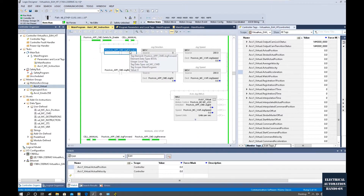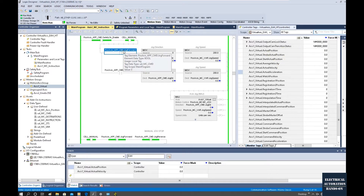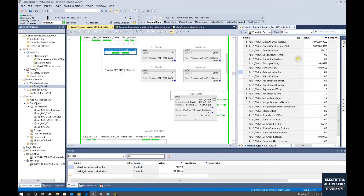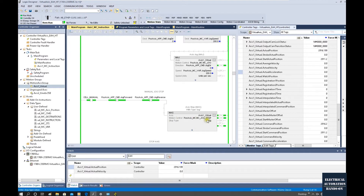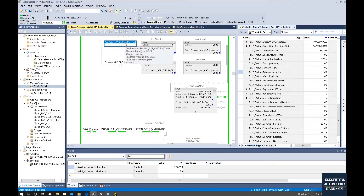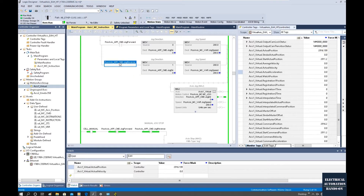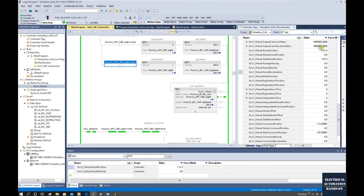Now in manual mode, if we turn on this jog forward, we will see our axis start to move in the forward direction. If I turn this off, because we programmed this jog stop using this logic, once I release this jog it's under speed control. So once I release this command, the axis will stop. If I turn on this reverse command, we will see the axis go in the reverse direction, so the speed shows negative. If I turn this off, it will stop. That is jog in manual mode.